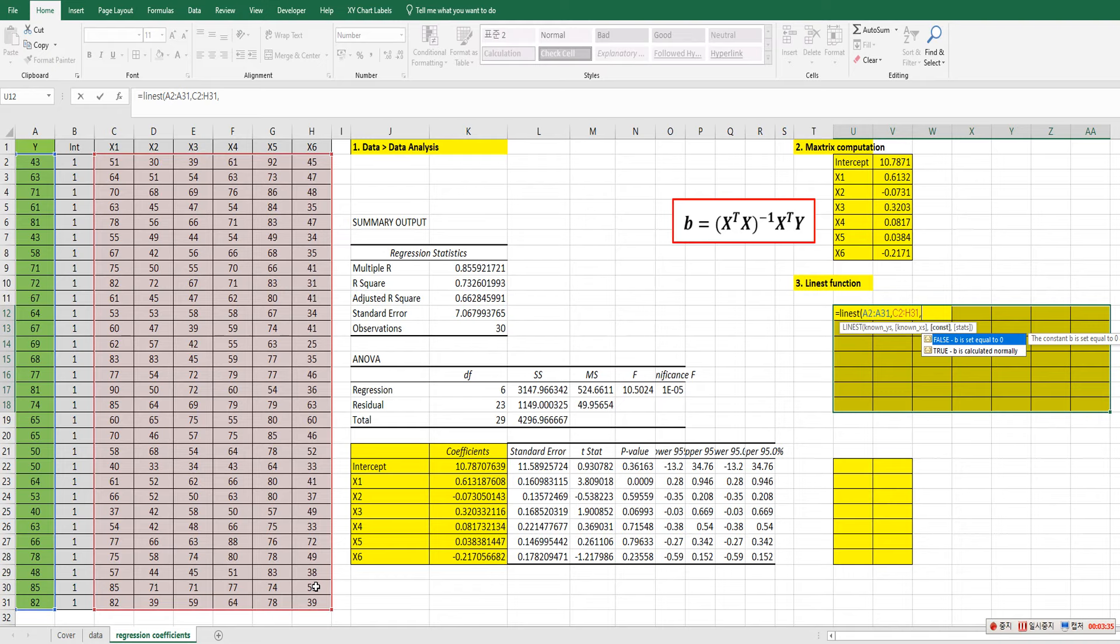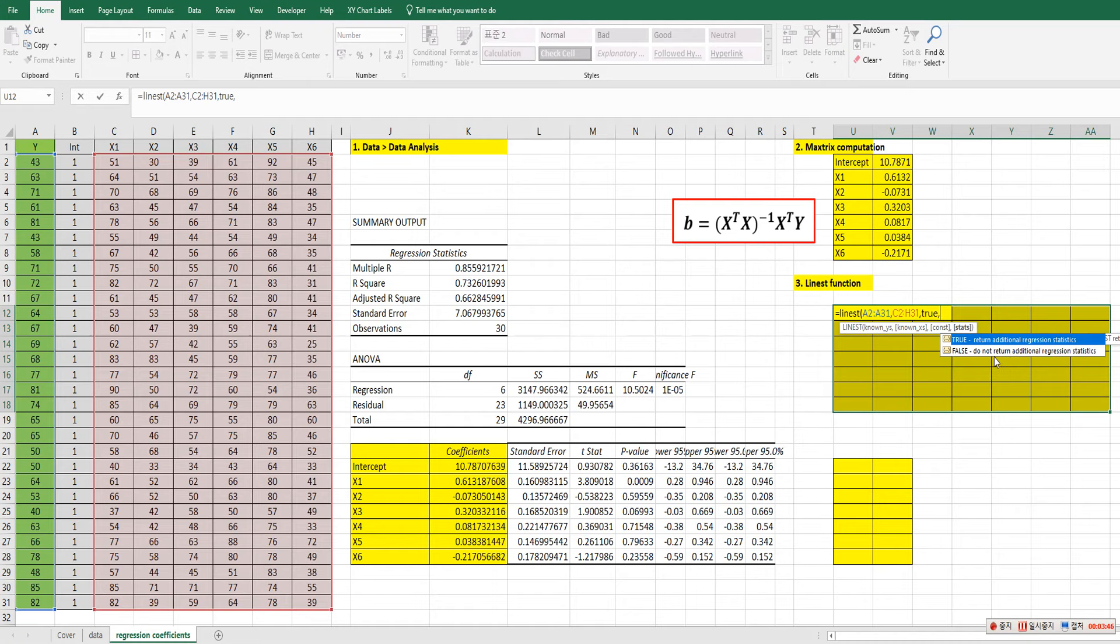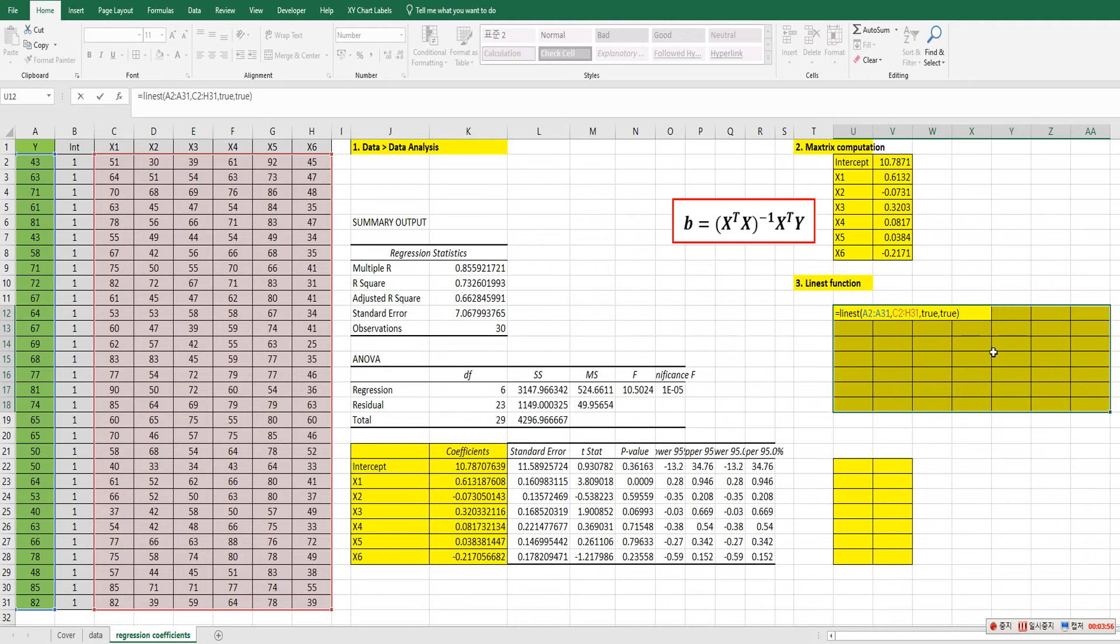So it asks us true or false. So when you choose true, it says B is calculated normally. So we need to choose true, comma. And the last option is regression statistics. So we need to choose true. And then press ctrl shift enter.